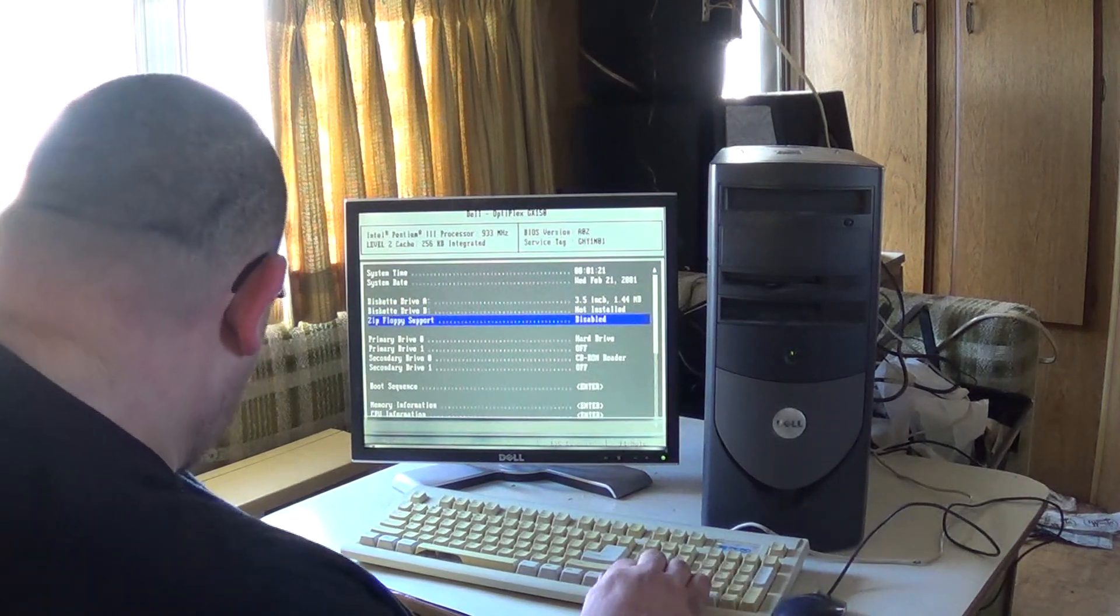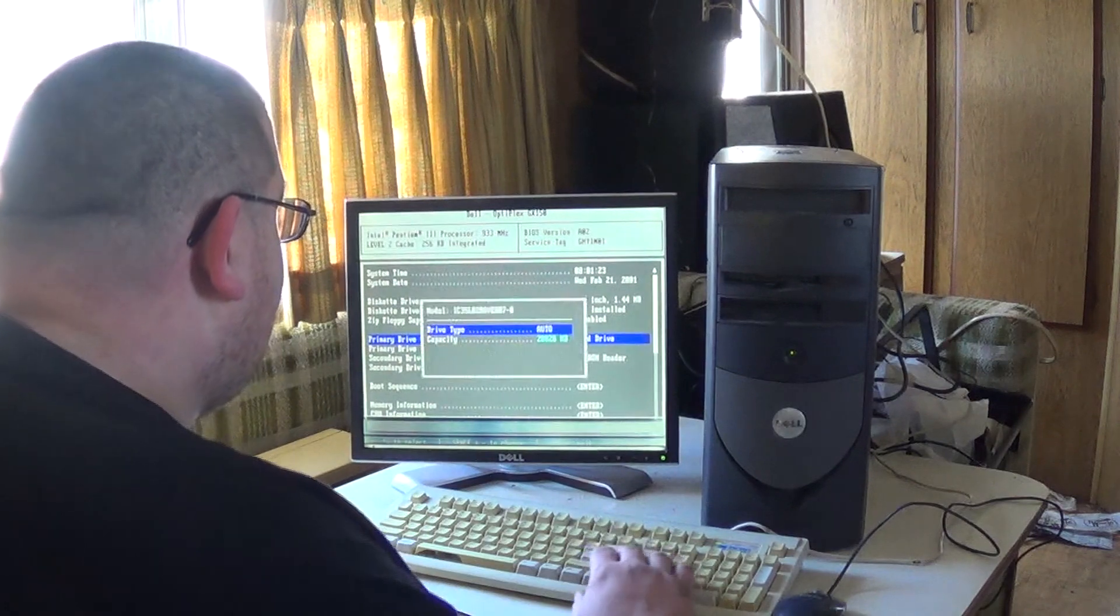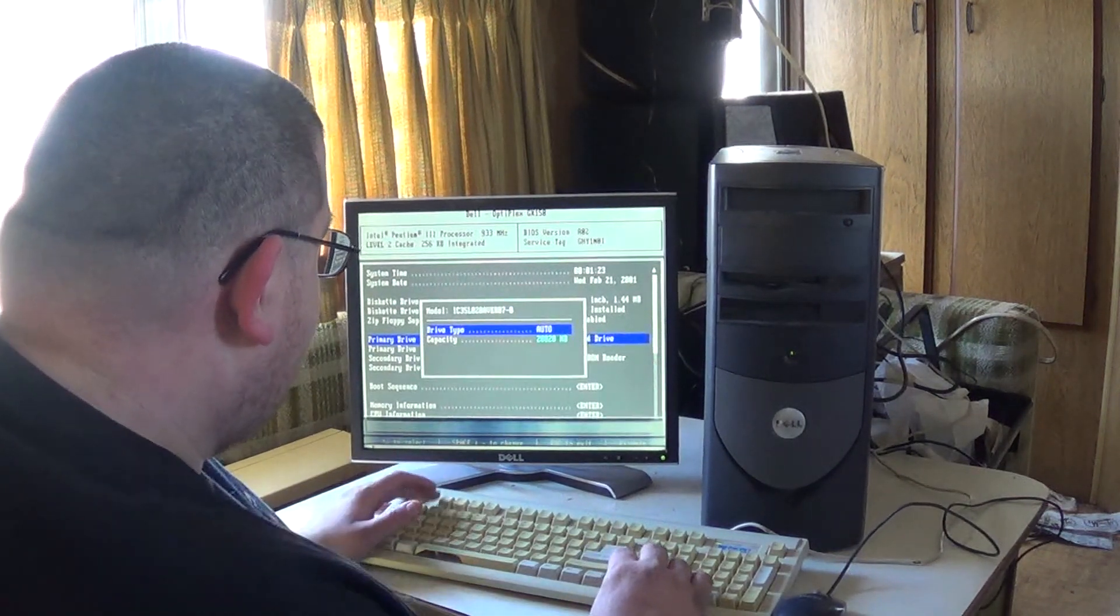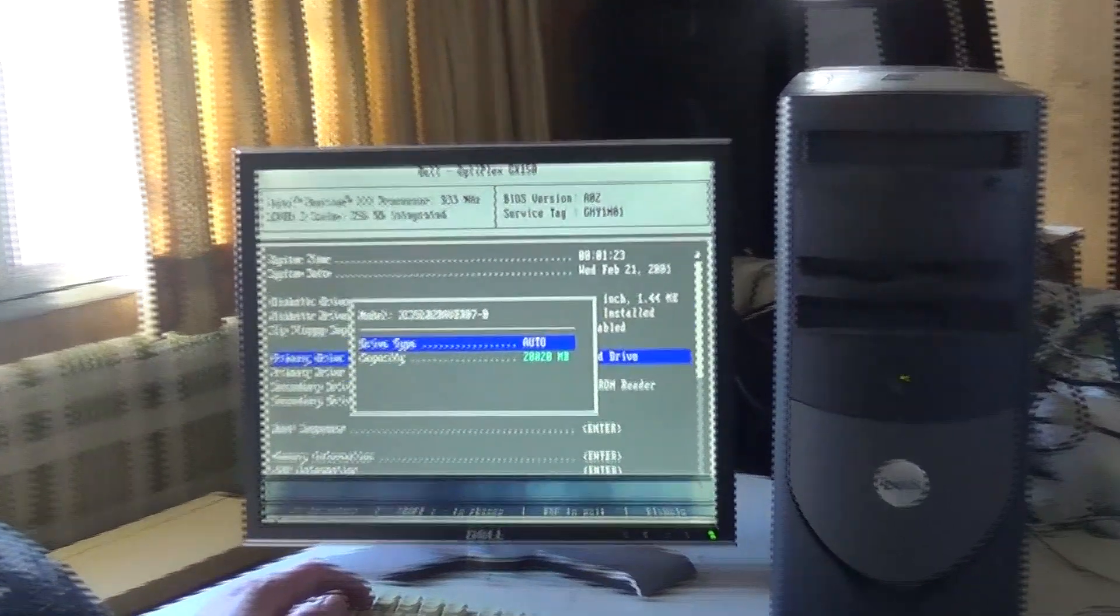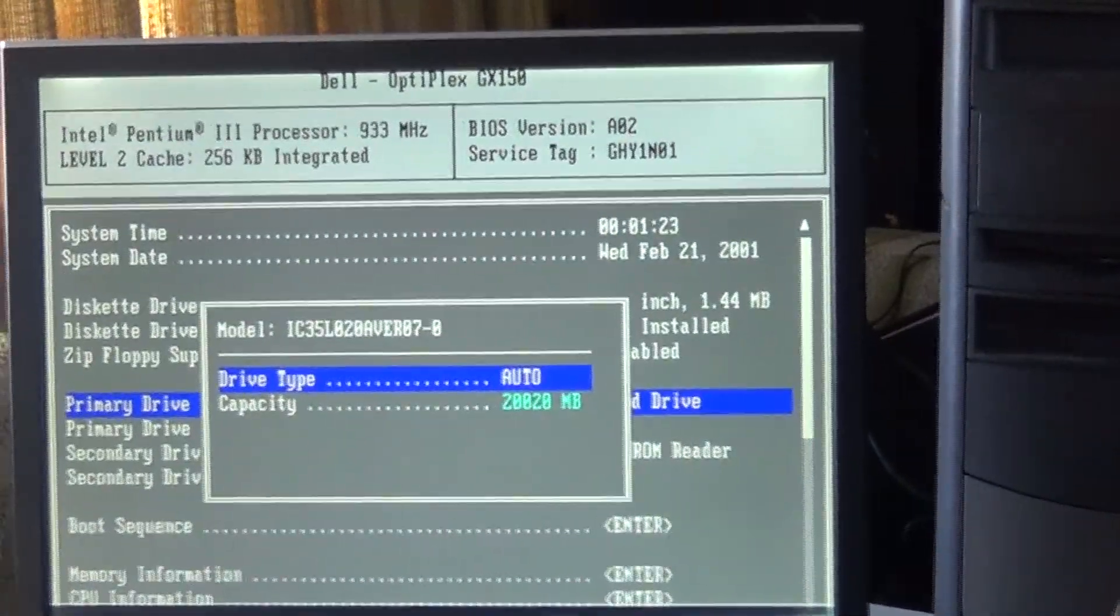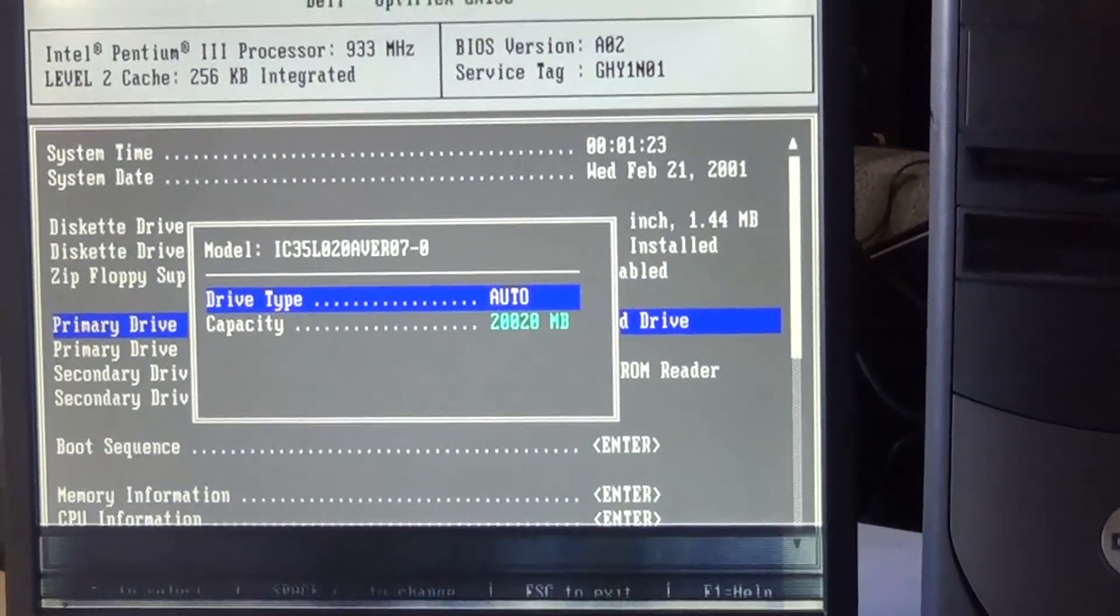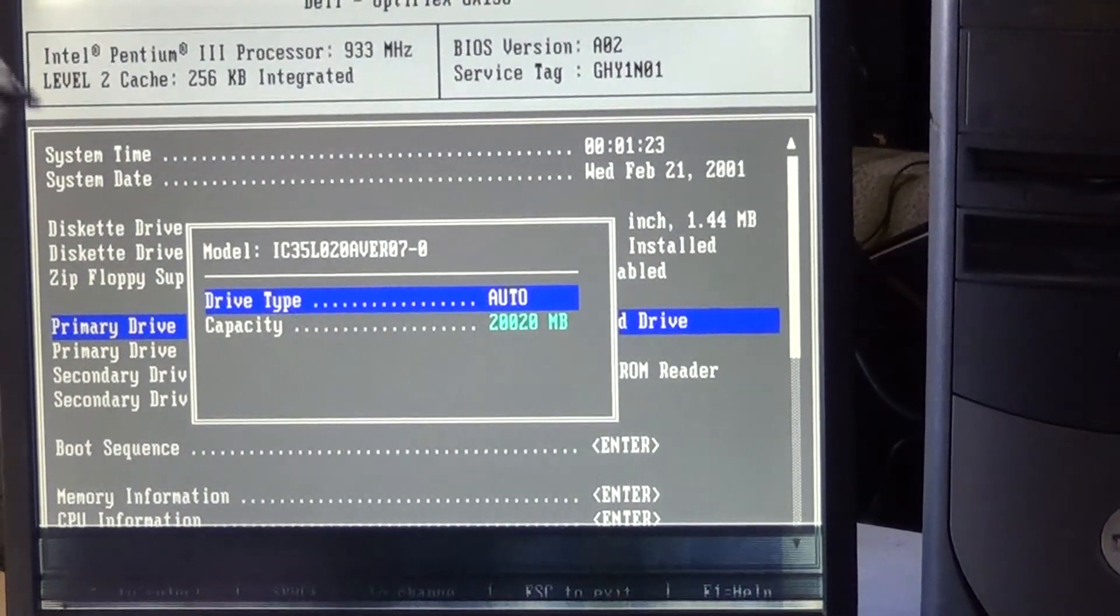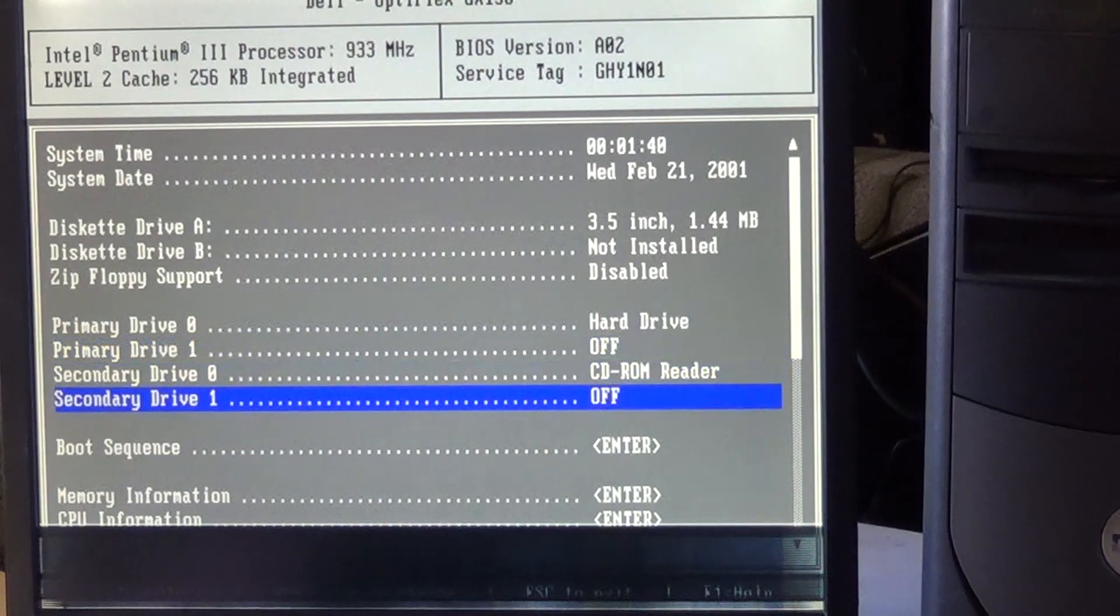Zip floppy support, I don't know why that's off. What kind of, so it's a 20 gigabyte hard drive. I don't know, let me see if I can get you guys a little better. So it's a 20 gigabyte hard drive. And it's got a CD-ROM reader.